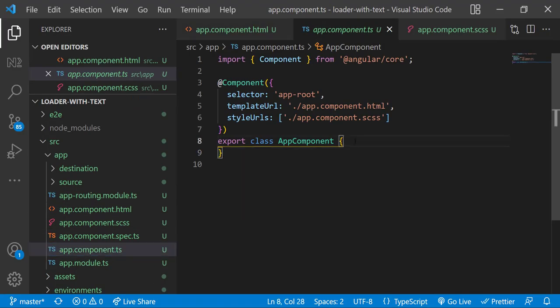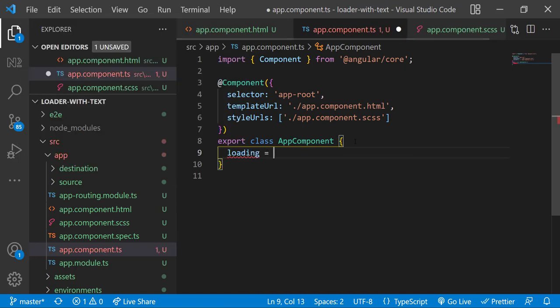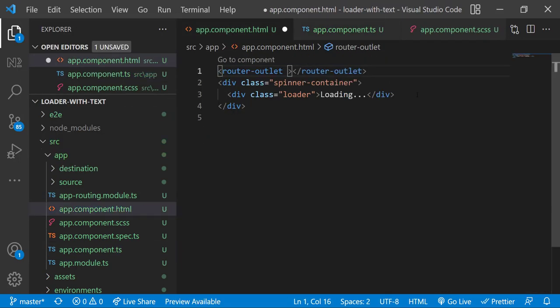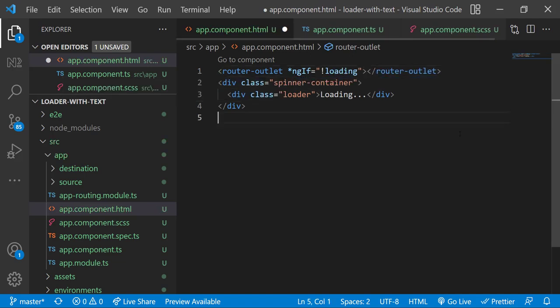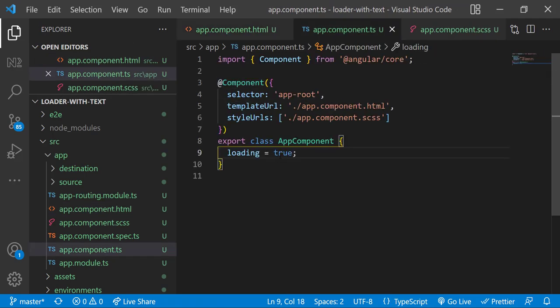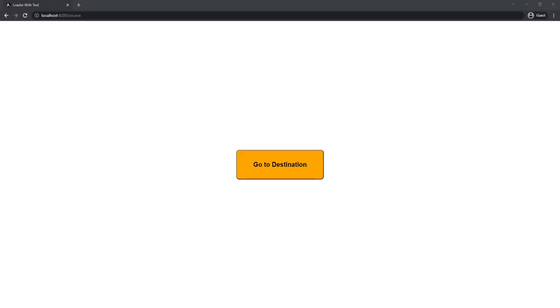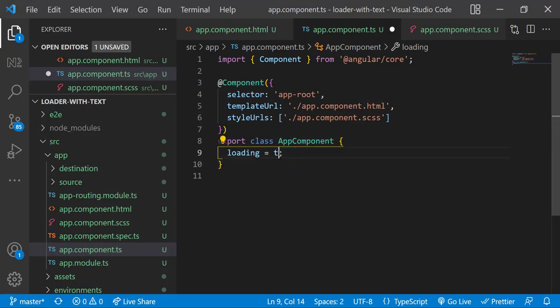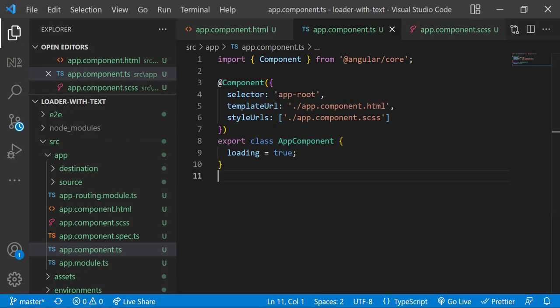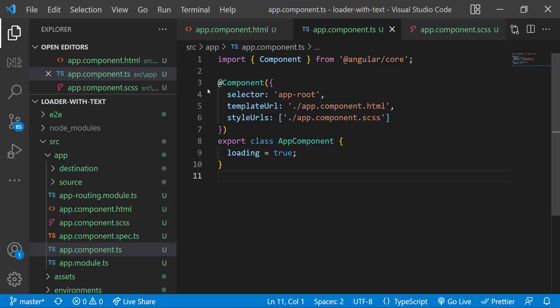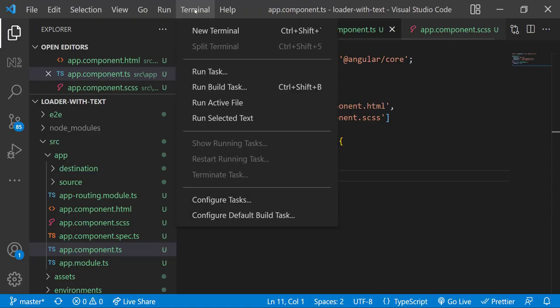I am going to introduce a boolean variable and I am going to use ng-if to show either the spinner or the router outlet. So when it is false we can see the actual page, and when it is true we can see the spinner. Now I am going to mock up the scenario I explained.